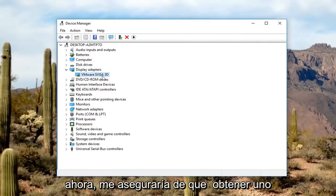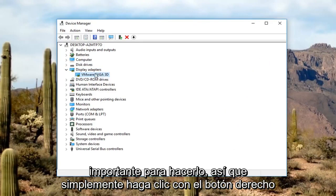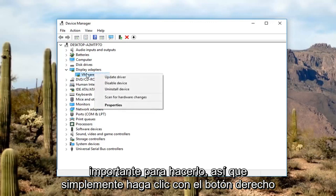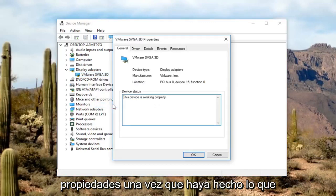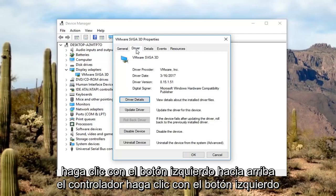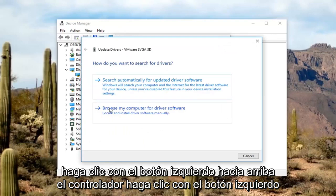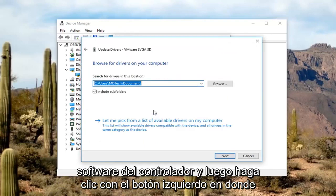In your case it should say Intel and whatever the graphics type is. Make sure you get that one from the Intel website — that's very important. Right-click on whatever the Intel display adapter is listed here, left-click on Properties, then left-click on the Driver tab, left-click on Update Driver, and then left-click on Browse my computer for driver software.